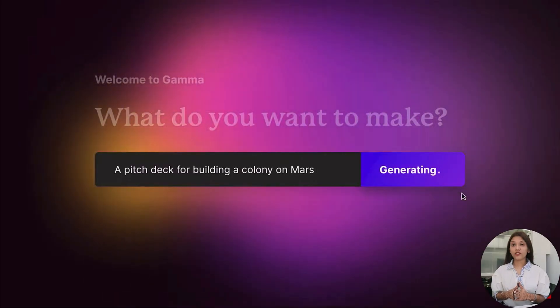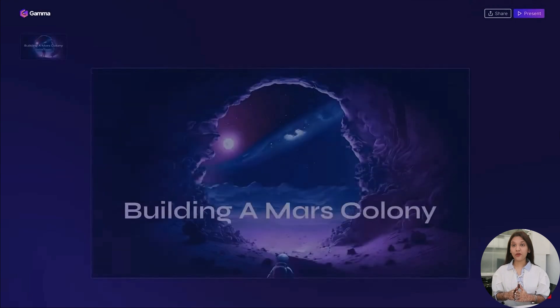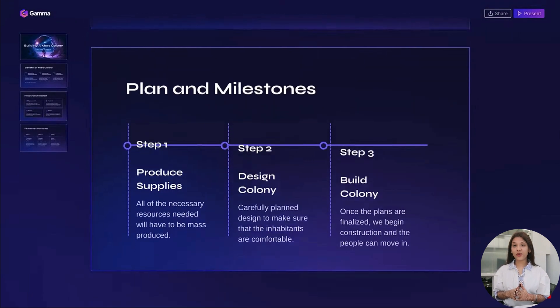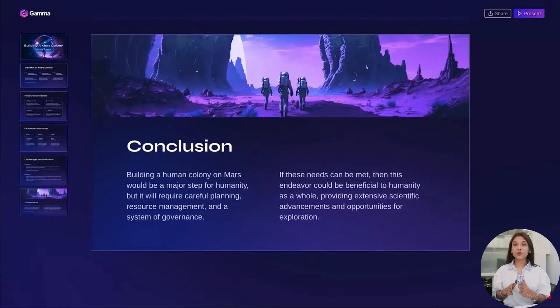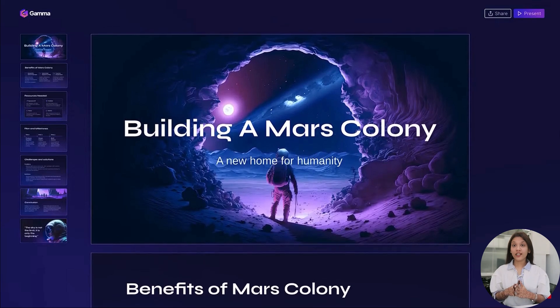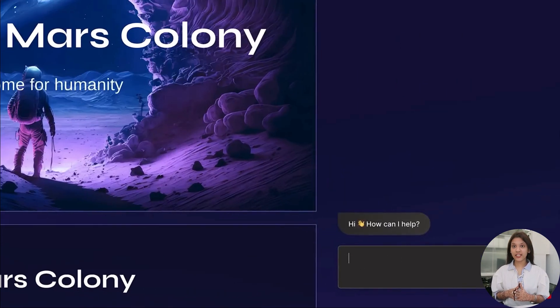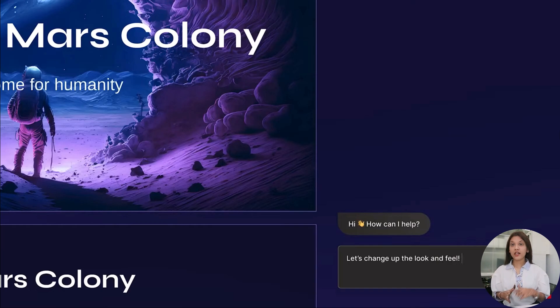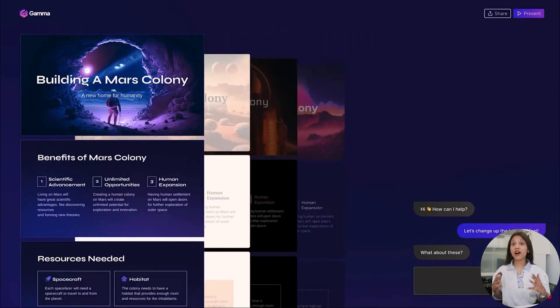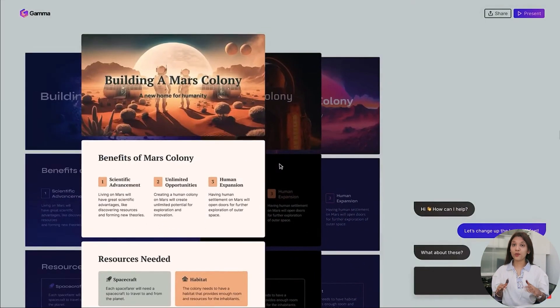Last but not least, Number 1 is Gamma. Gamma is one of the most intuitive platforms on our list. It uses generative AI to build your presentation from text, complete with visual aids such as charts, graphs, diagrams, images, and other visual elements automatically.